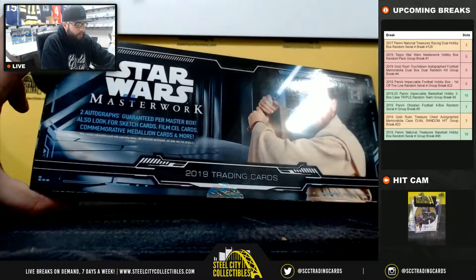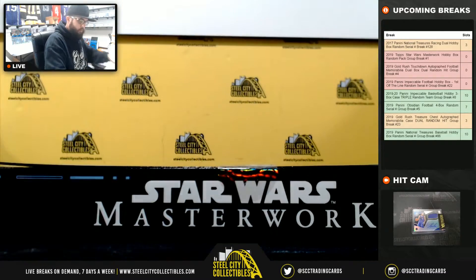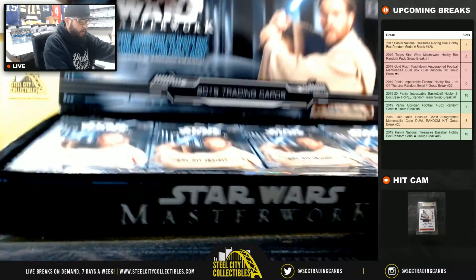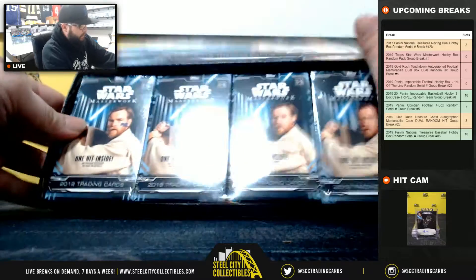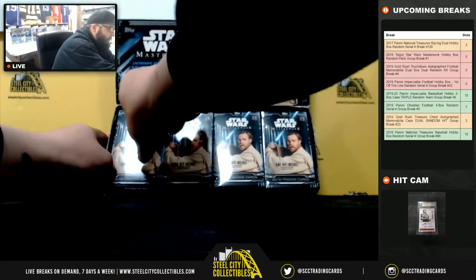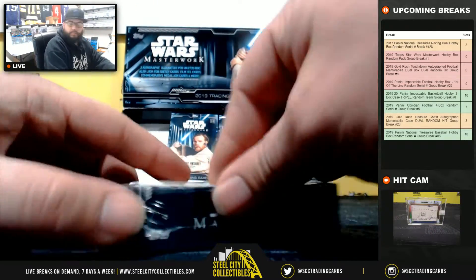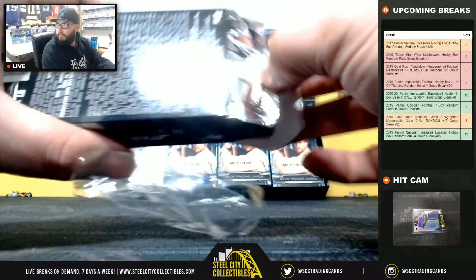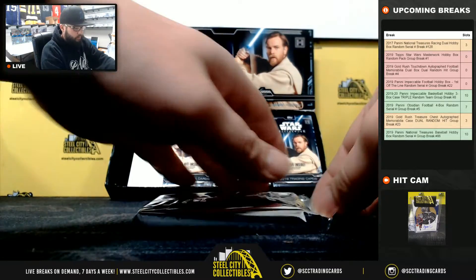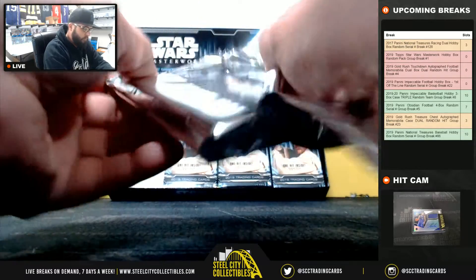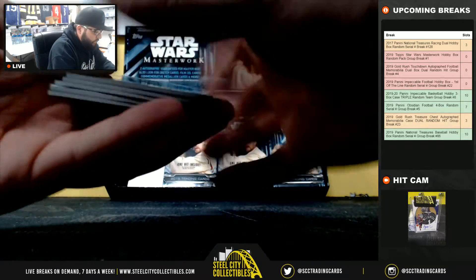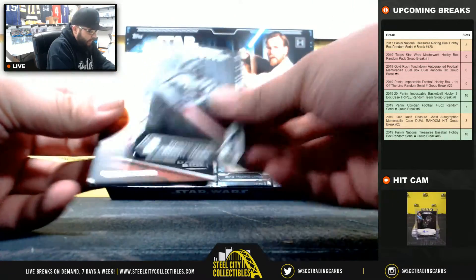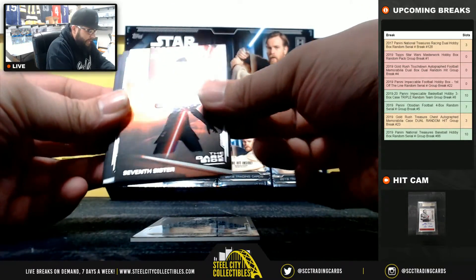Alright, here we go. One box. This is pack one, two, three, and four. We'll start with pack one - this is for Michael.